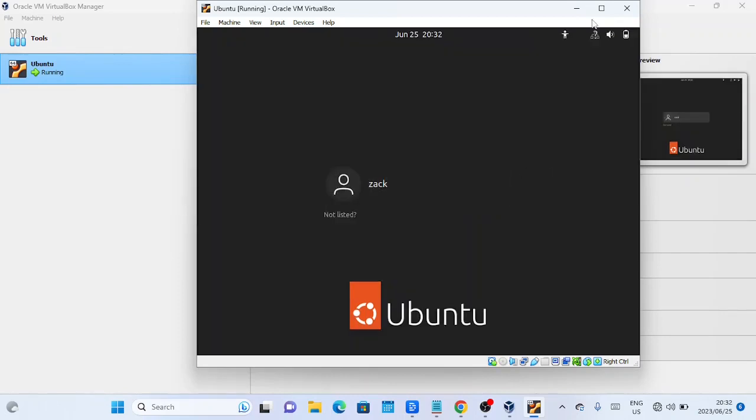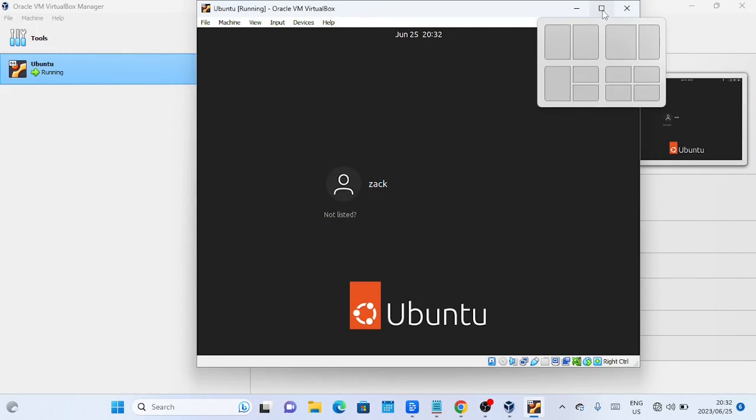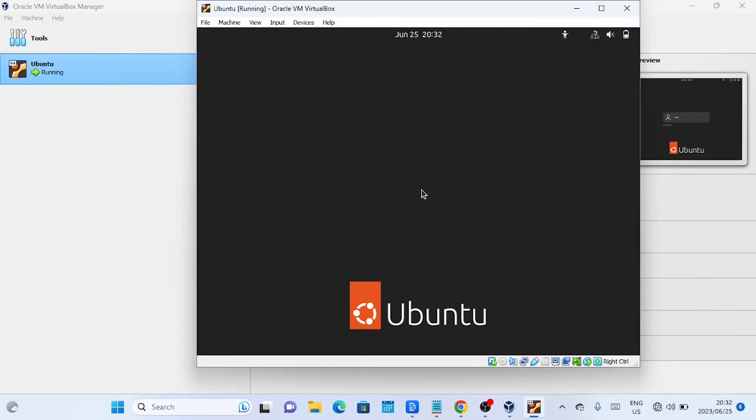You'll be greeted with the Ubuntu login screen. Enter the password you set during the installation process and press enter to login.